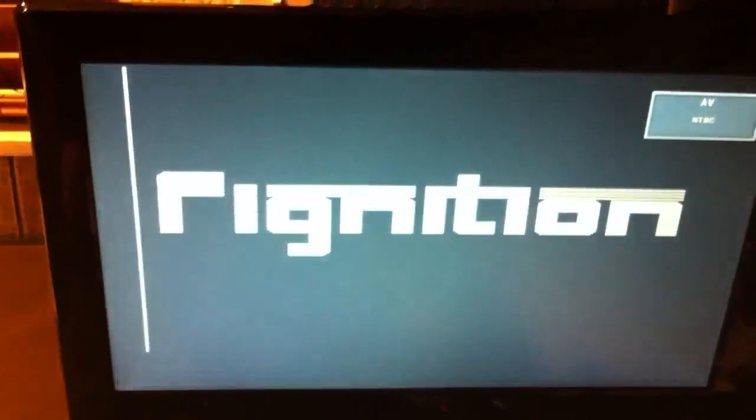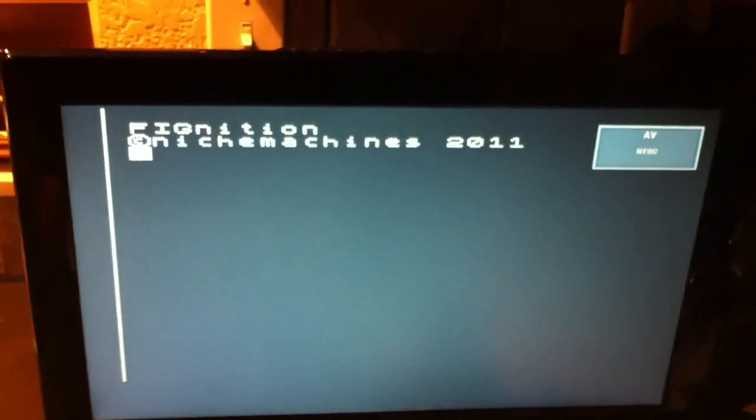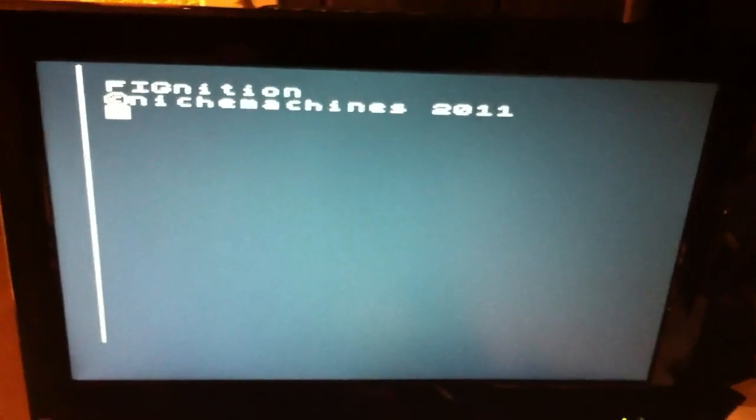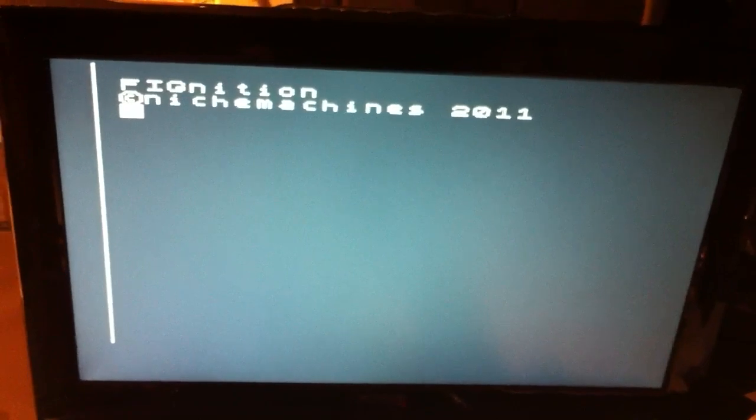Just plug it into a TV and see what you get. So here, let's give this thing some power and you can see what happens when you first power it on. You get the Fignition splash and a little command prompt.